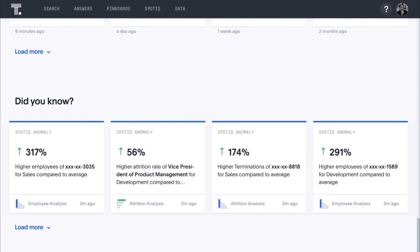ThoughtSpot's AI Insights Engine is pervasive, always pushing relevant content, similar to your YouTube homepage.